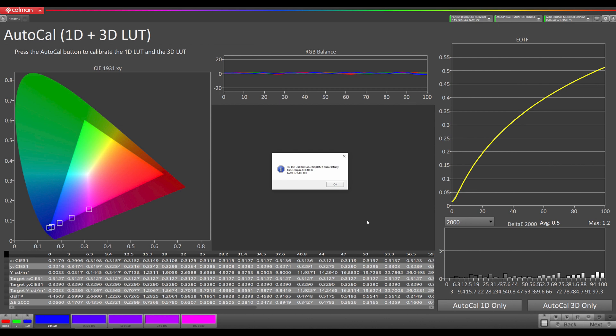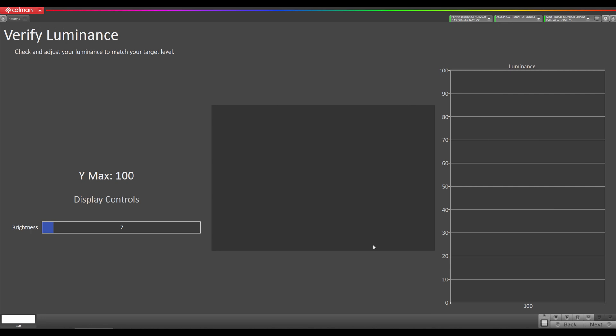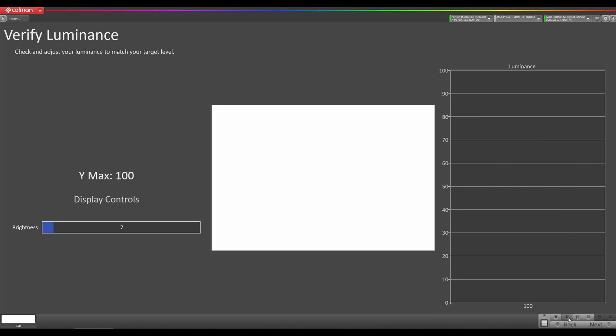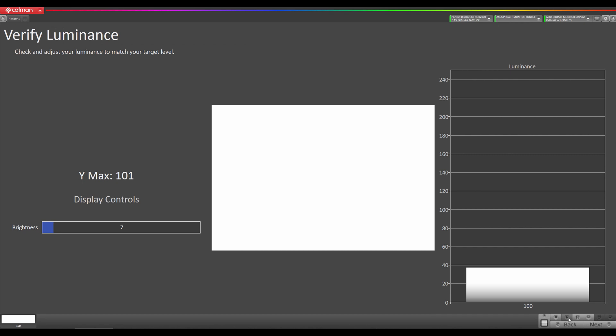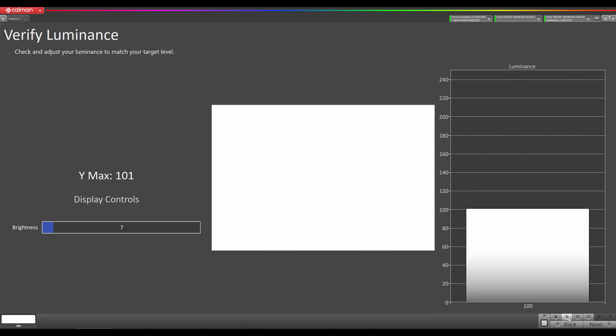Okay, our Lightning LUT took approximately a little over 10 minutes. So we're going to hit okay, then we're going to go to next and perform our verify luminance step. I'm just going to hit read single here, and we are at 101 nits, so we're good.